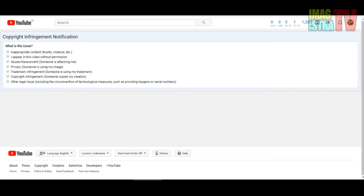Number three is abuse or harassment - someone is attacking or bullying me. Number four is privacy - someone is using my image. Number five is trademark infringement - someone is using my trademark or logo, so you can report if somebody else is using your logo or anything.